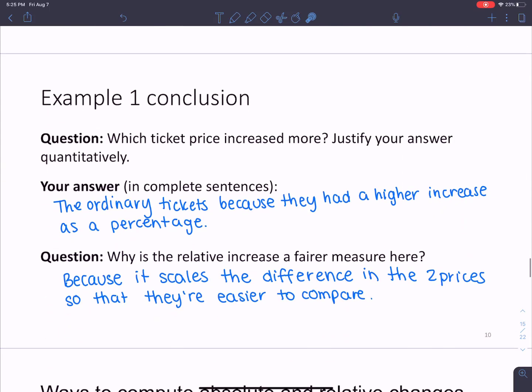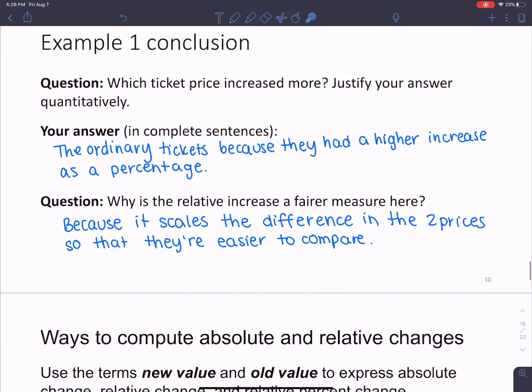The ordinary tickets seem to increase more because they had a higher percent increase, not a higher dollar increase. Why is a relative increase a fairer measure here? Because it scales the difference between two different prices so they're easy to compare. It's harder to compare when you're talking about, for example, how much taxes someone making $30,000 a year should pay versus someone making $250,000 a year. It's easier to assess fairness using percentages instead of dollar amounts.